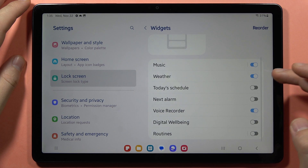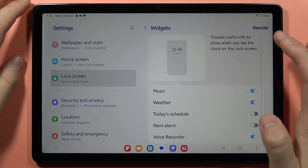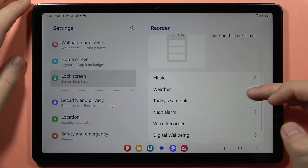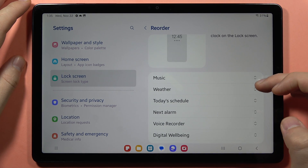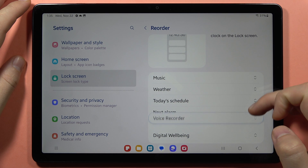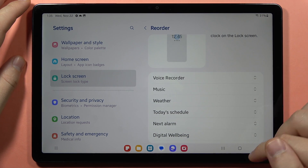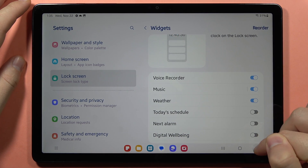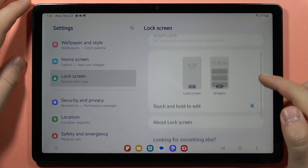You can also click to reorder. So let's say you want the Voice Recorder at the top — click and hold, then drag it. Then you can just go back, and go back one more time.